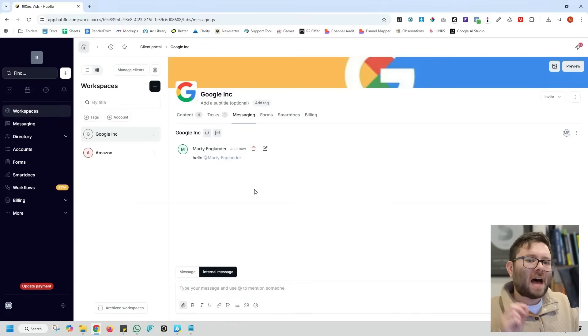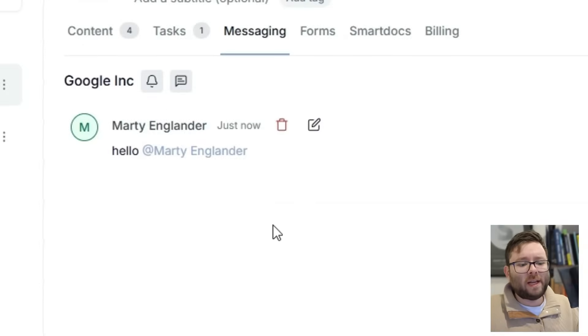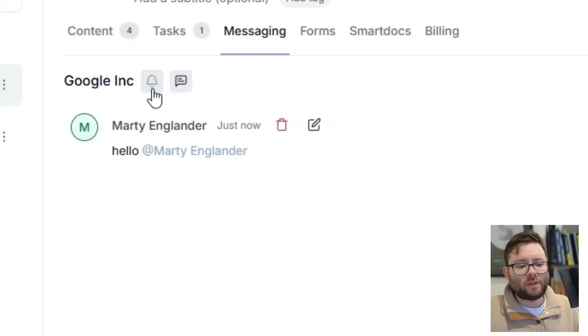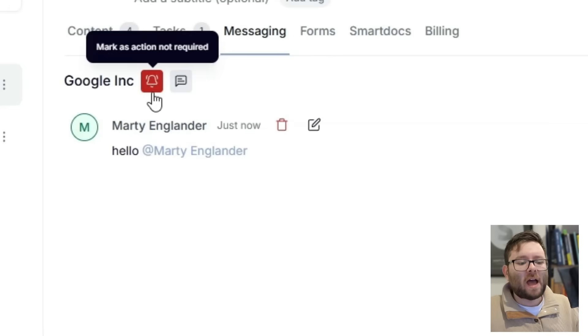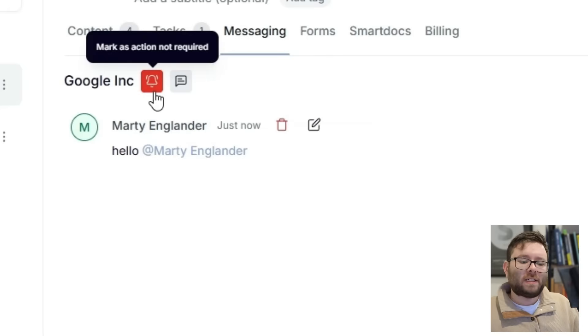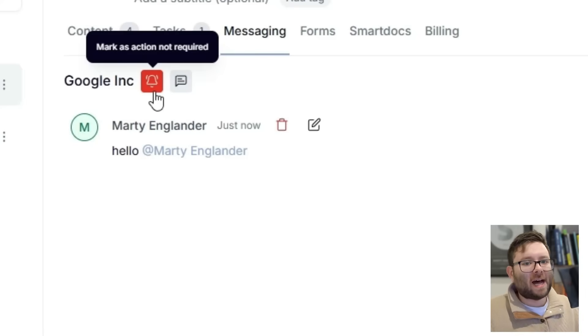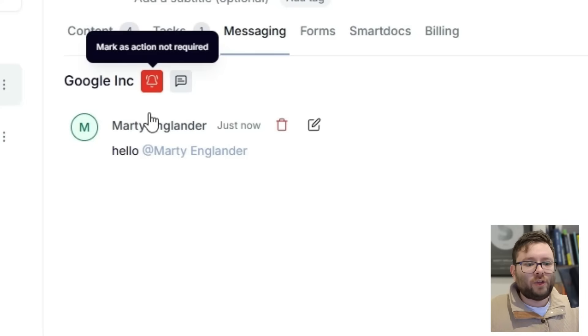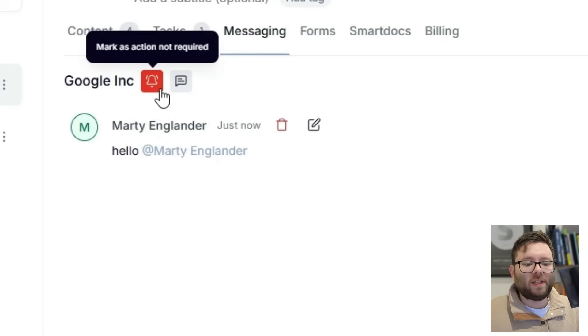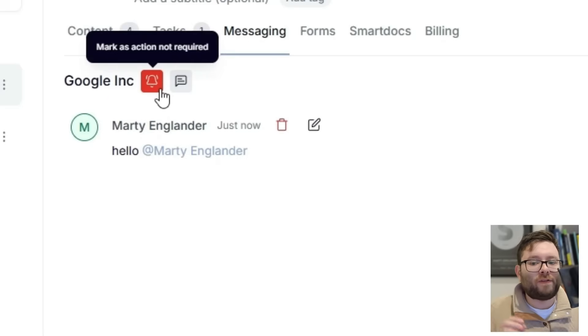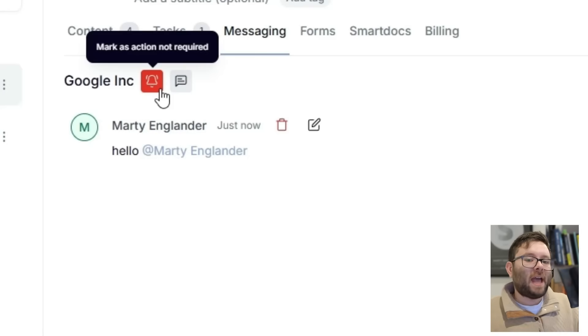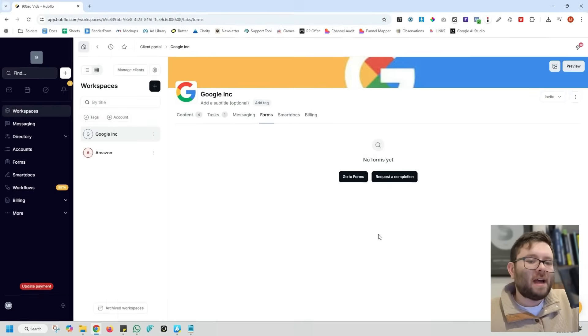For further action, you can click on this little notification here. And what this does is it will flag the conversation as action is needed. So if the client asks you for help, you can click on this notification button and it will flag your system saying, hey, something in this chat needs action right now.